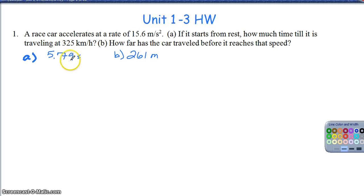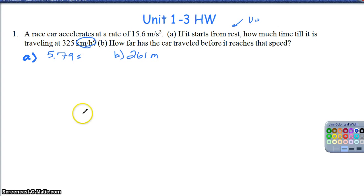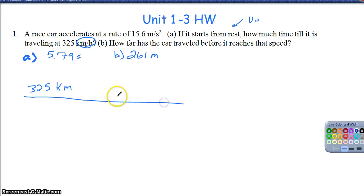Looking through this problem, it tells us a car accelerates at a given rate and starts from rest, so we know the initial velocity is 0. We need to find how much time until it is traveling at 325 km per hour. The biggest thing we need to look for is our units. Anytime we're dealing with an acceleration in meters per second squared, we want to make sure we convert kilometers per hour to meters per second first.